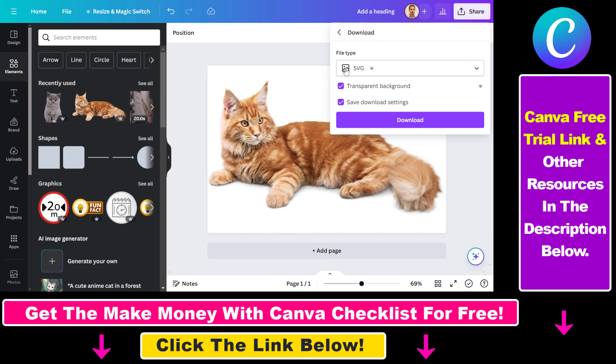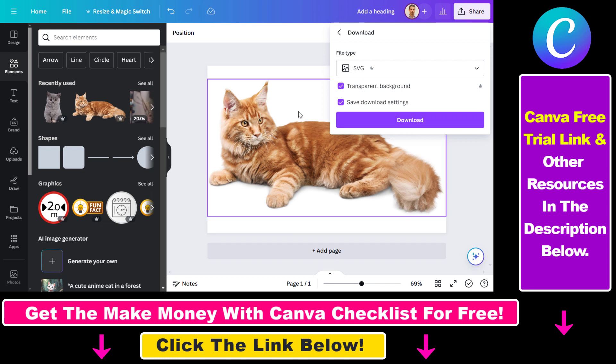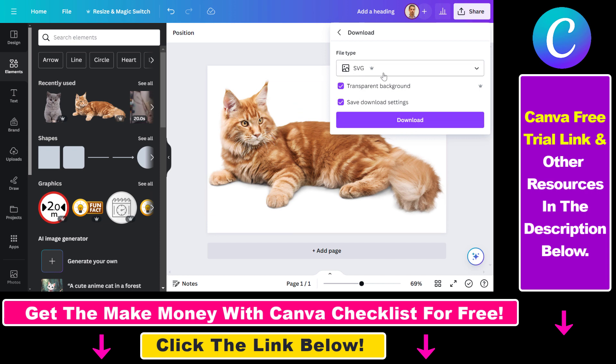You can also make the background transparent if you want. To download this file as an SVG, just click on Download and you will be able to download this Canva design in an SVG format.